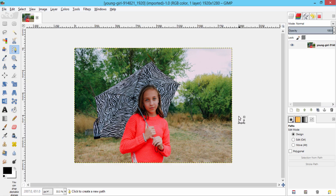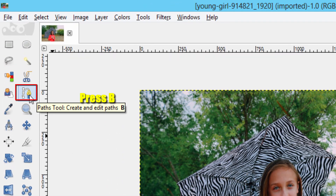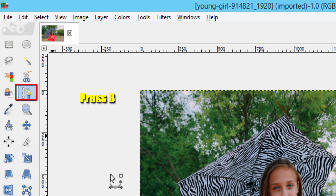This is the image I am going to use to show you how to remove background using the path tool. Select the path tool either by clicking this icon here or press B on your keyboard.